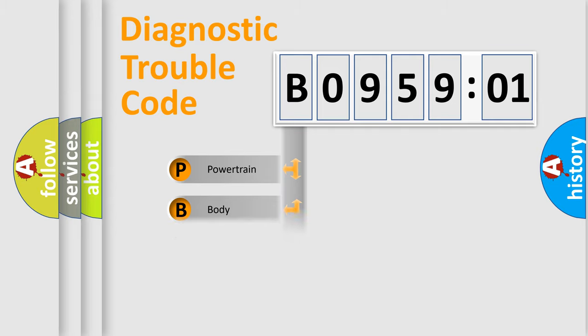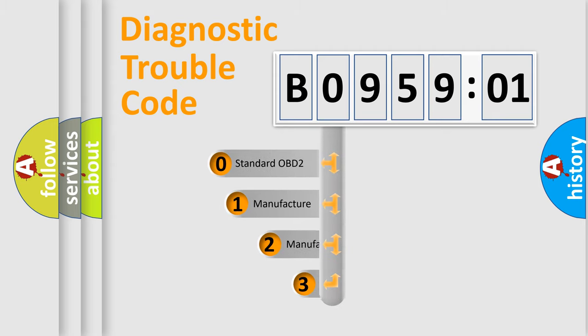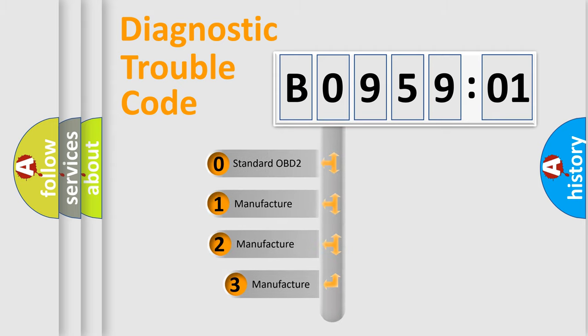Powertrain, Body, Chassis, Network. This distribution is defined in the first character code.